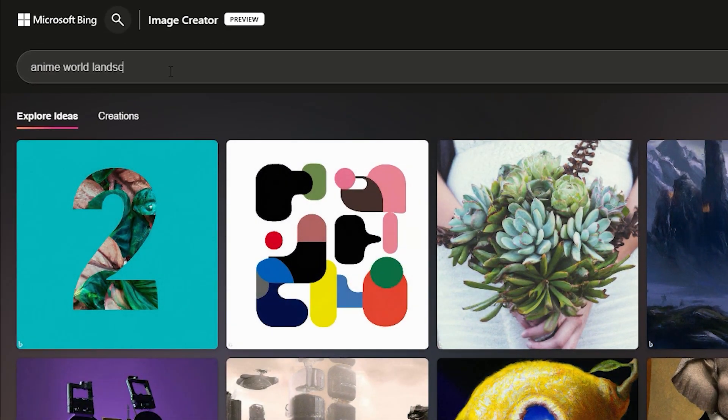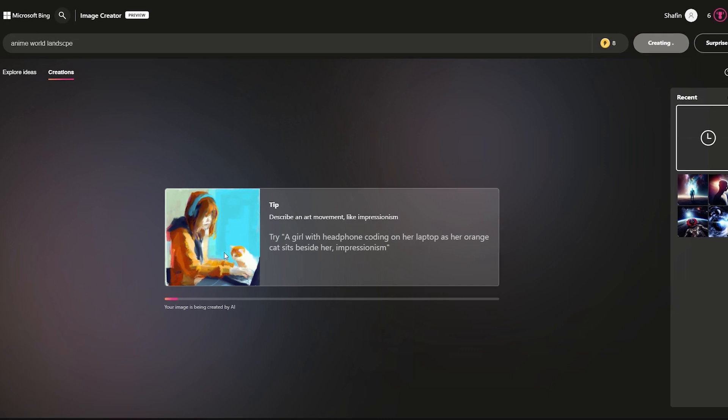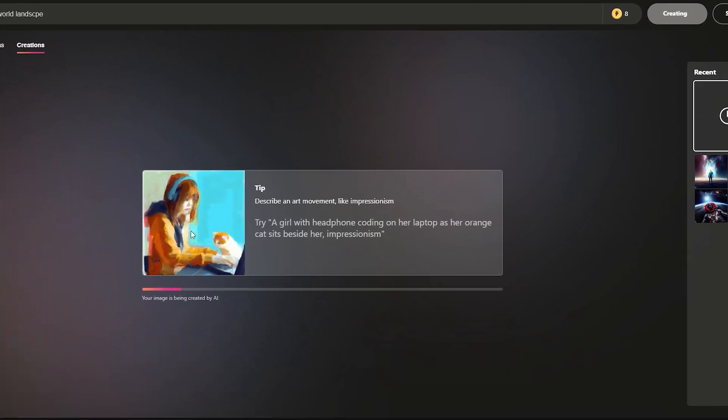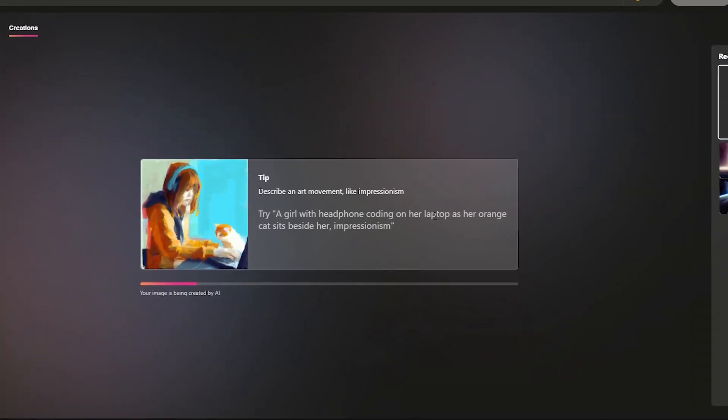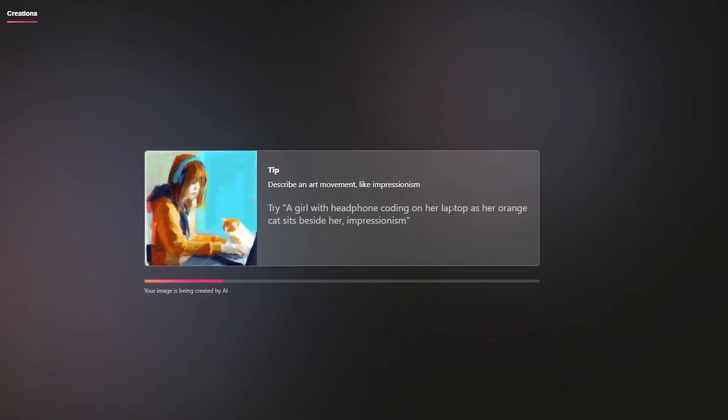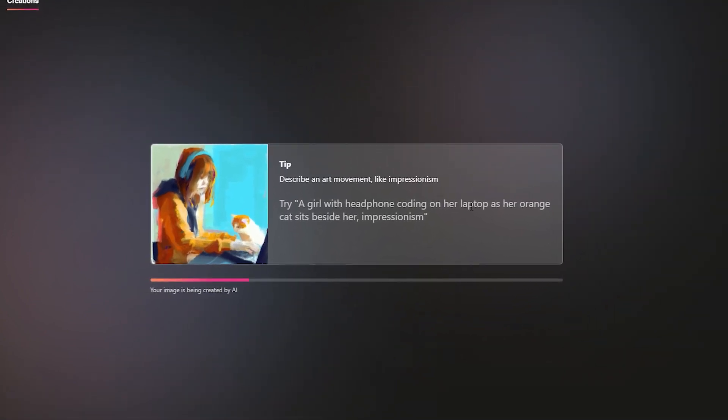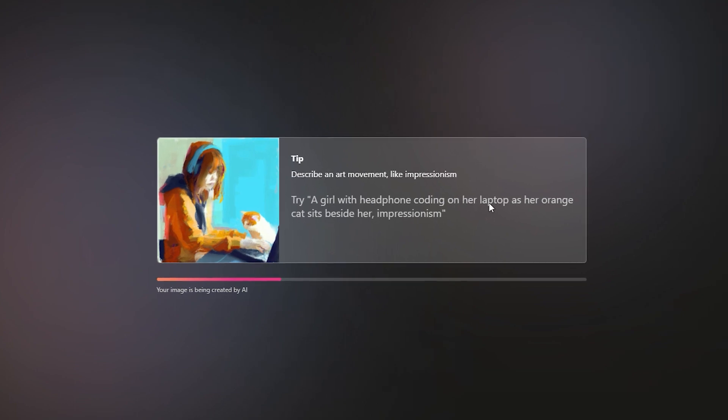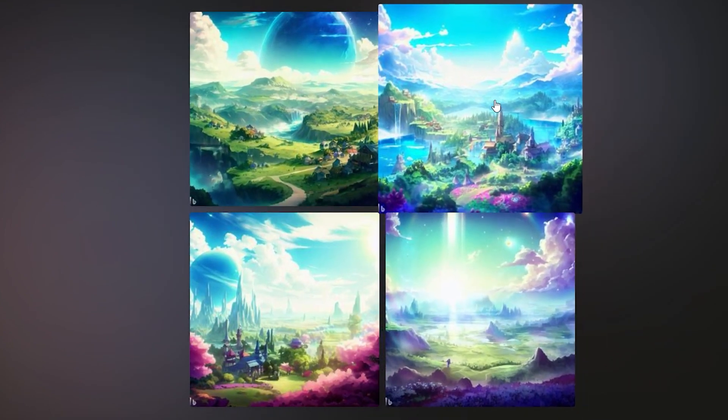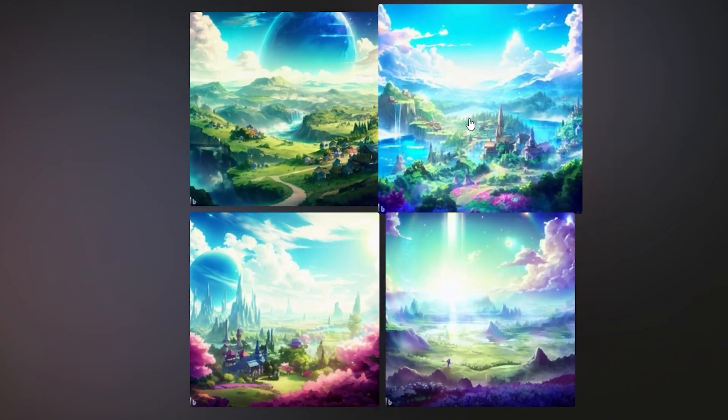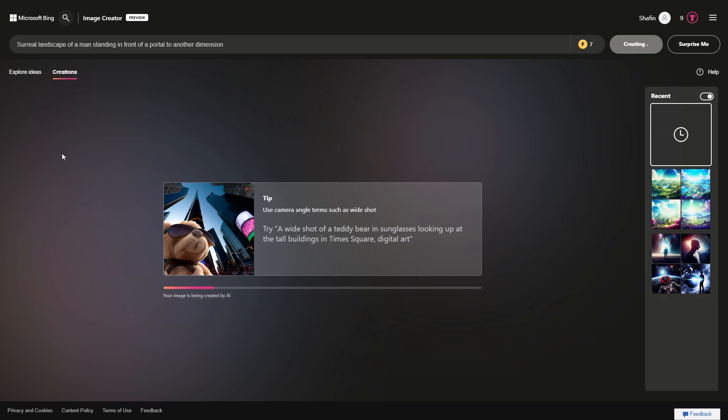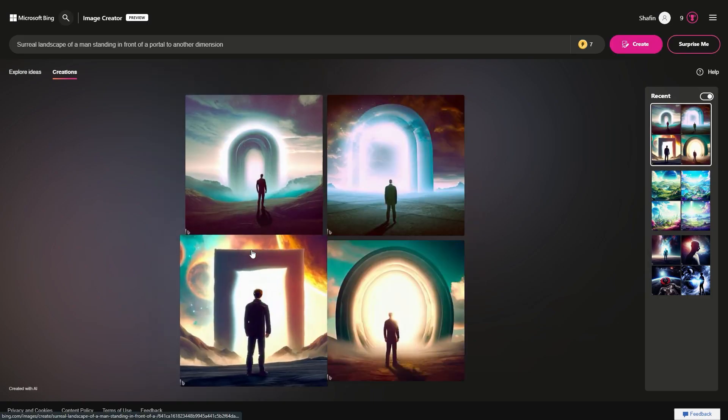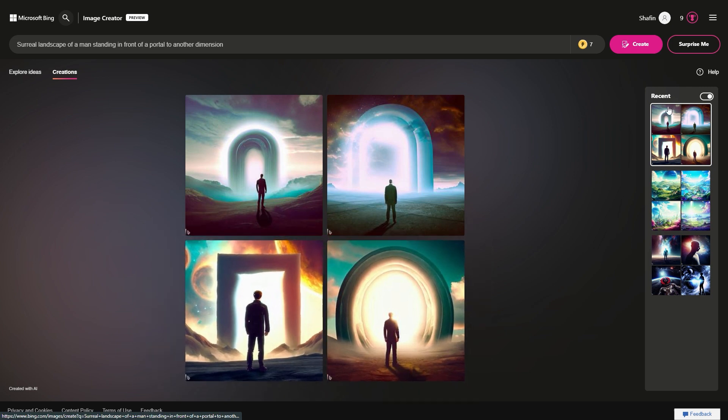The tool is easy to use and comes with a variety of customization options that allow users to create unique and eye-catching designs. To start creating an image, users can select from a variety of templates such as nature, travel, sports, and more. They can then customize the template by adding their own images, text, and filters. The tool also offers advanced features like layers, masks, and blending modes, allowing users to create complex designs with ease.